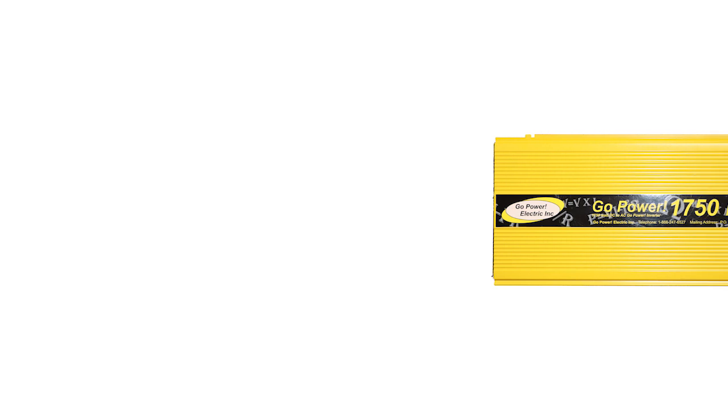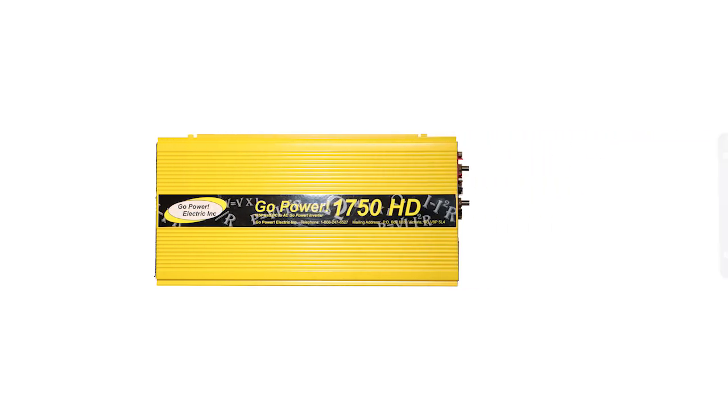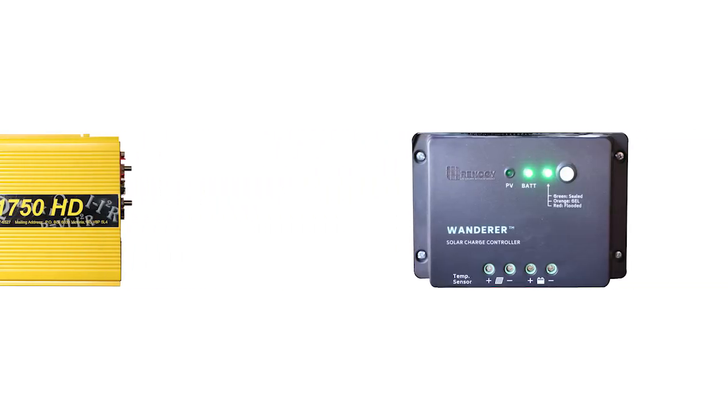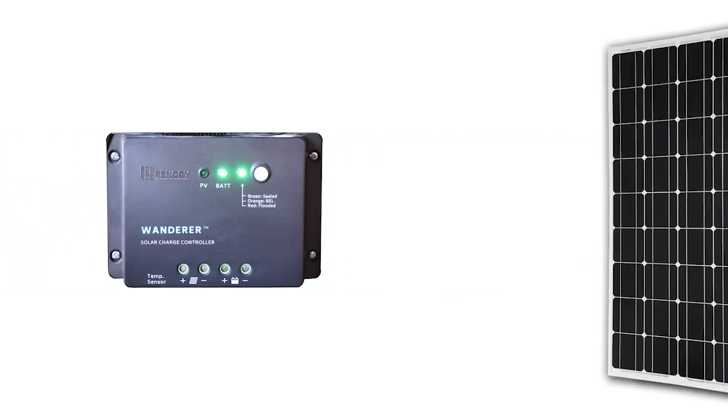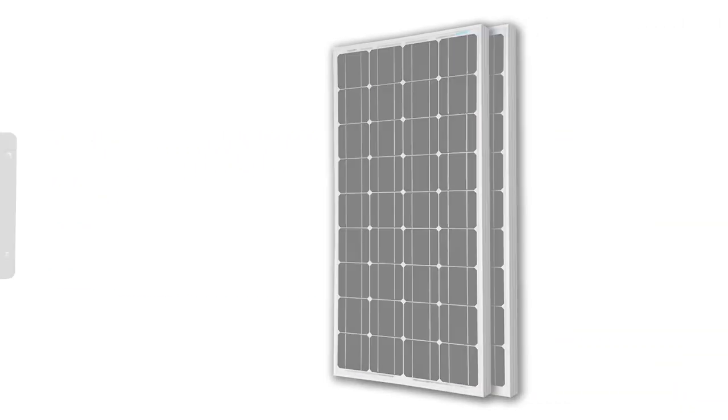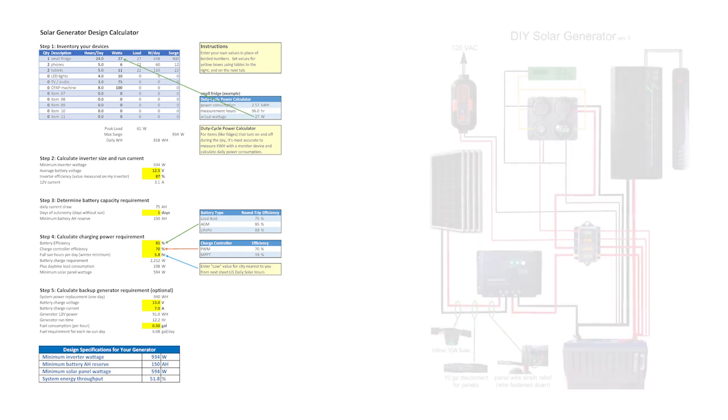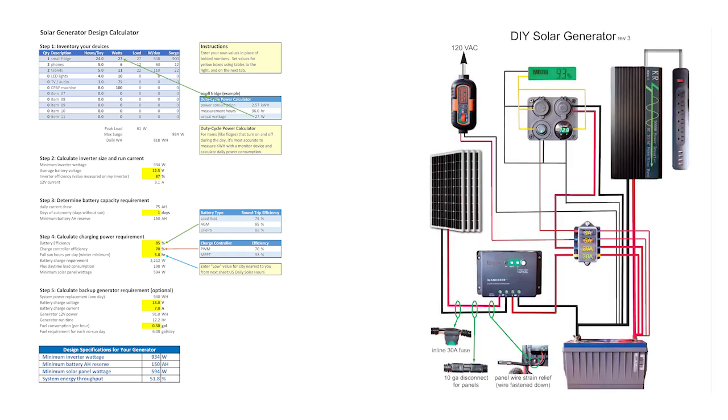In this video, I'll share my experiences and challenges so you know what's important to consider, then introduce you to the design worksheet and the wiring diagram, and then walk you through them. I've left links in the description so you can download the documents.